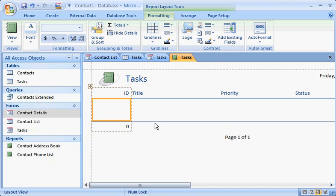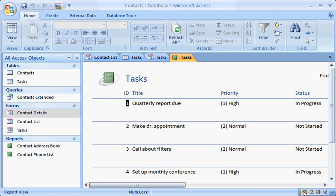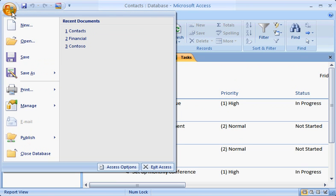After you have some content in a table, check out the report before printing by clicking Report View. When you save your work, what do you have? An Access database in the new 2007 file format.